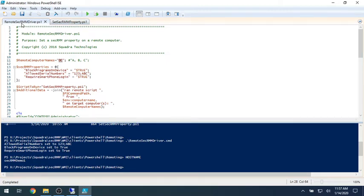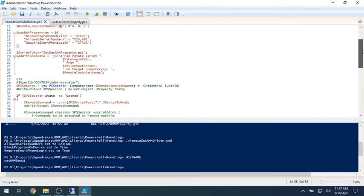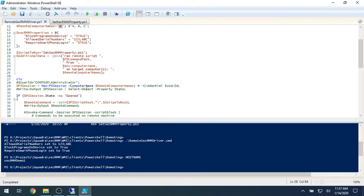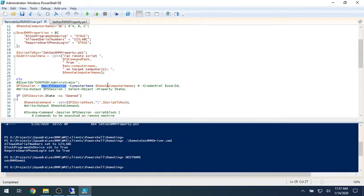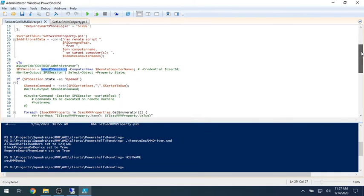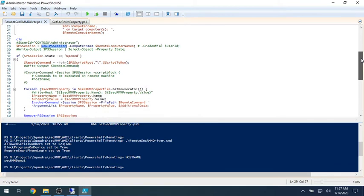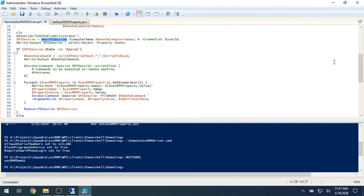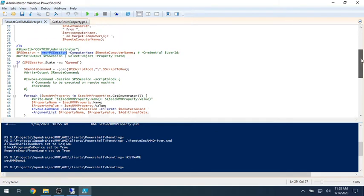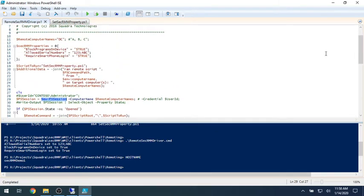So this remote SecRMM driver is going to do a connection. And you can see these are PowerShell commands. I'm going to create a new session where I'm going to remotely connect to the computers that are stored in this variable. And then once you can see that the session is opened, then we're going to loop through the SecRMM properties we have listed up here that I showed you.